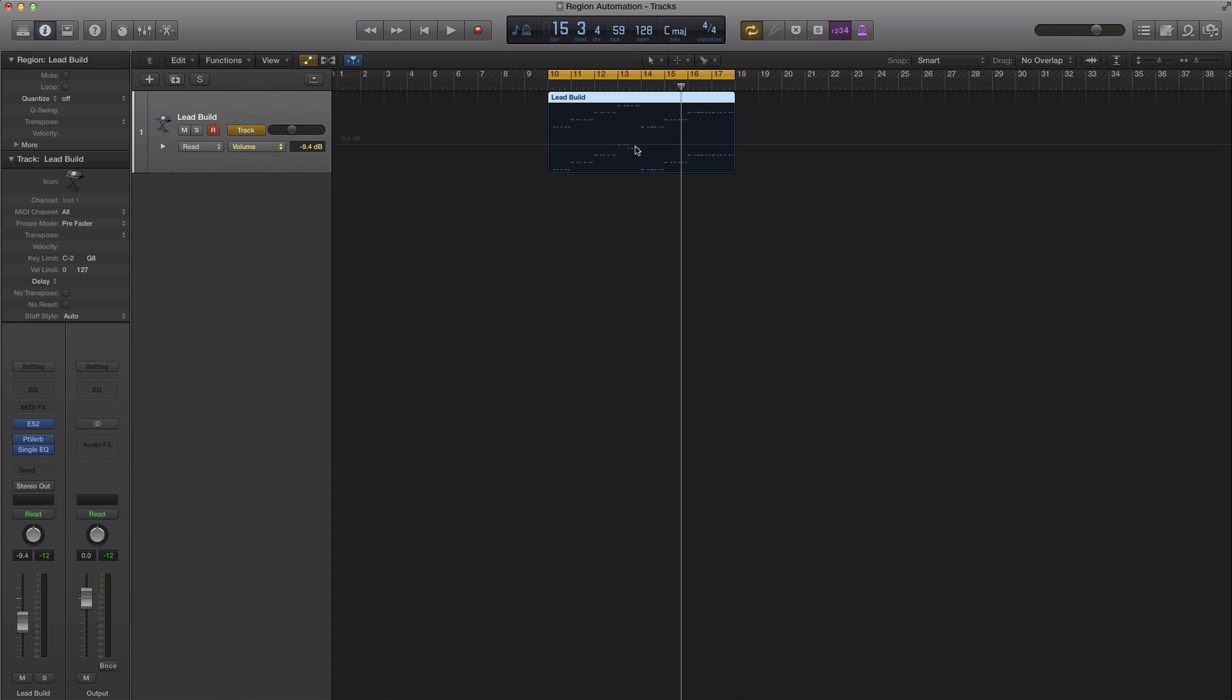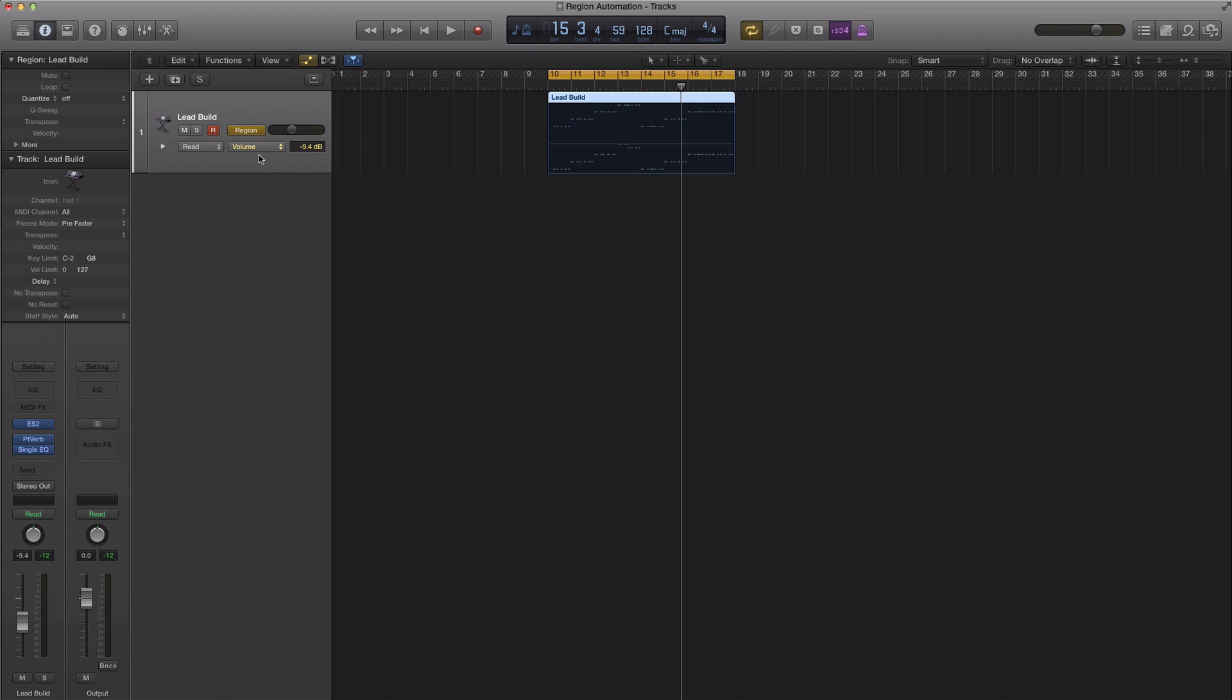By default the track automation is set and in this case we don't want to use track automation, we want to use region automation. So every time we move this region the automation will carry with it nicely and cleanly. So I'm just going to click this once and that changes to region.